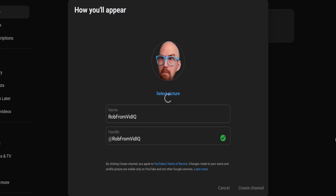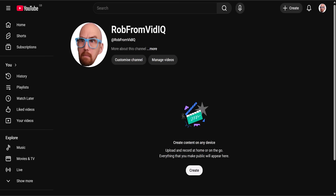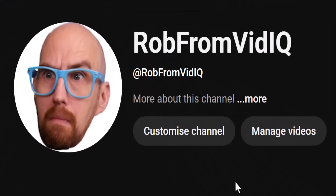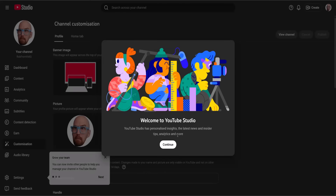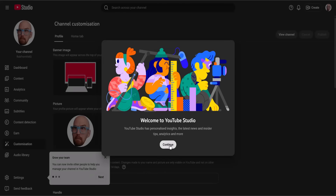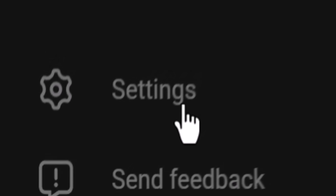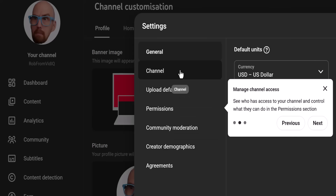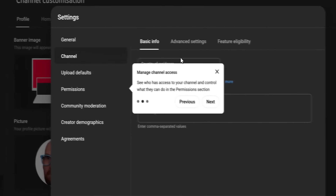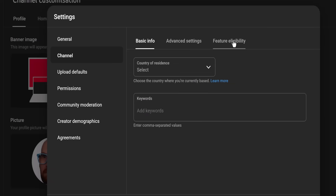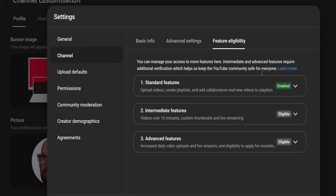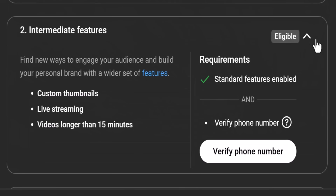And would you look at that? A thing of raw beauty. From here, if you click Customize Channel, you'll go straight to the YouTube Studio, where you'll need to do the most important thing after creating your account. So go to Settings, then Channel, then Feature Eligibility, and click on Intermediate Features to verify your channel.